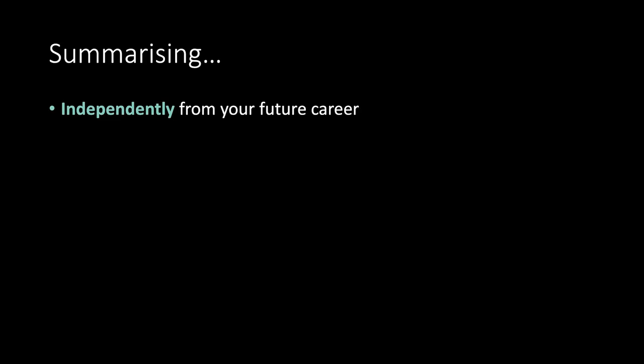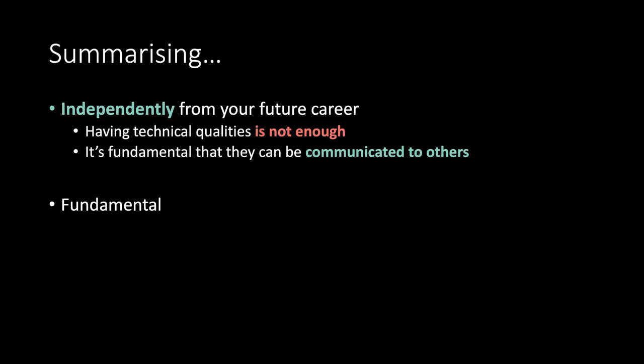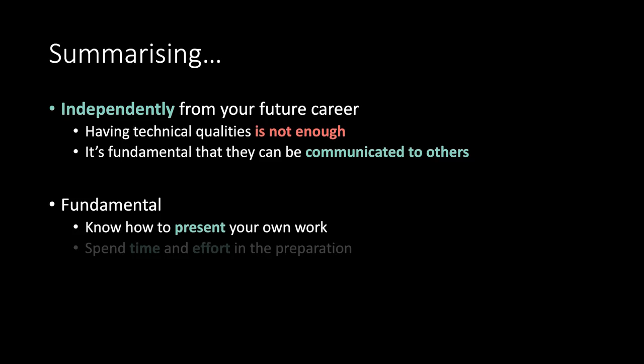Summarizing. Independently from your future career, having technical qualities is not enough. It's fundamental that they can be communicated to others. It's fundamental to know how to present your own work. Spend time and effort in the preparation.